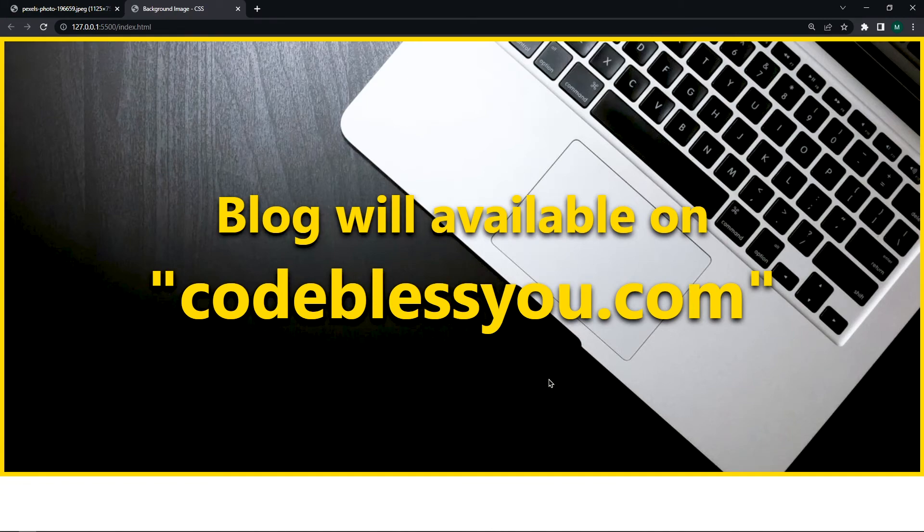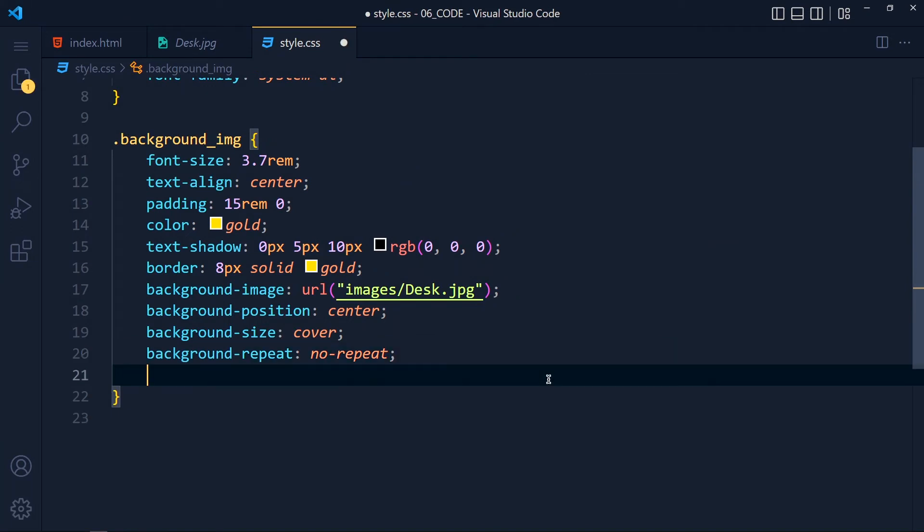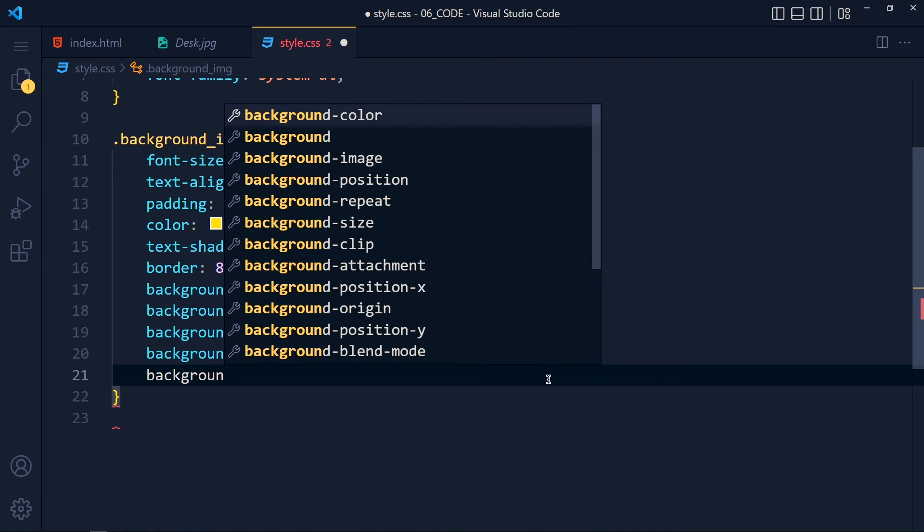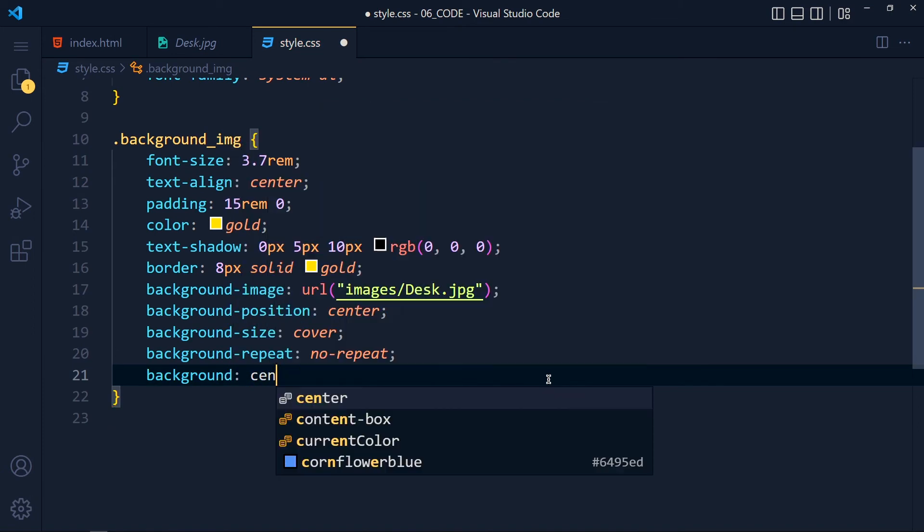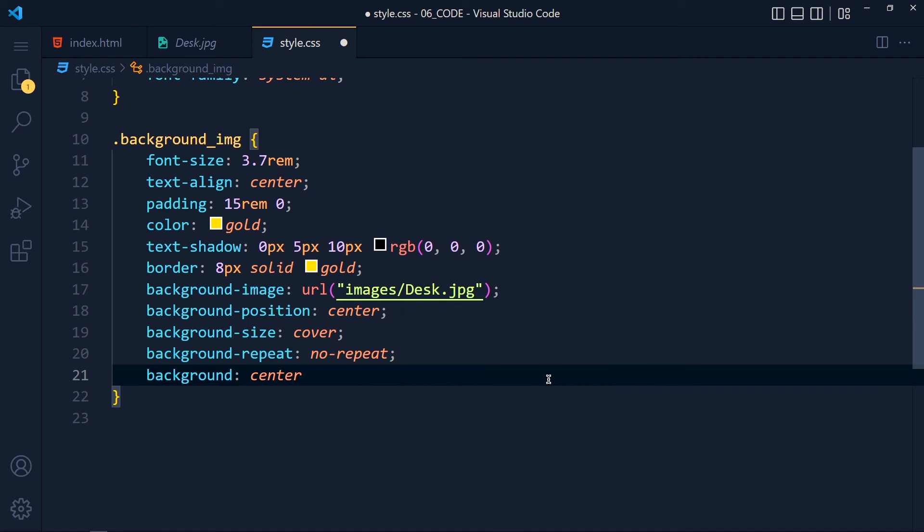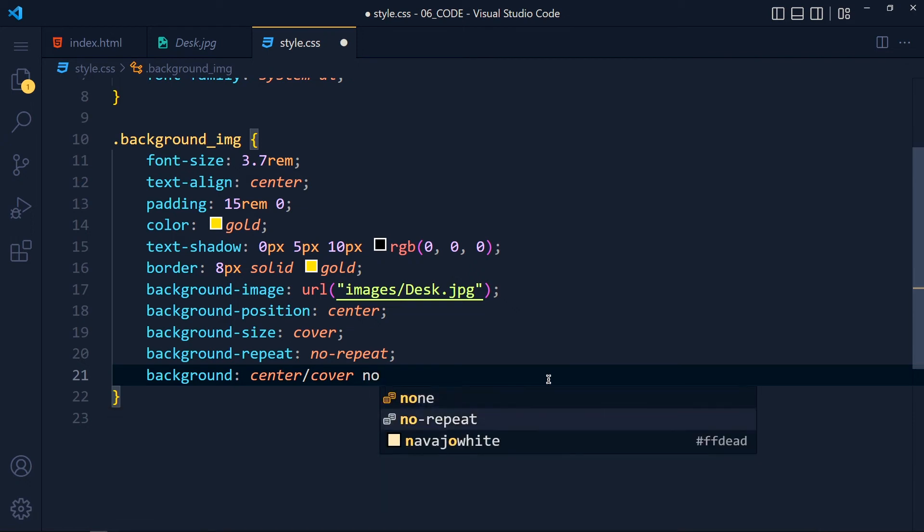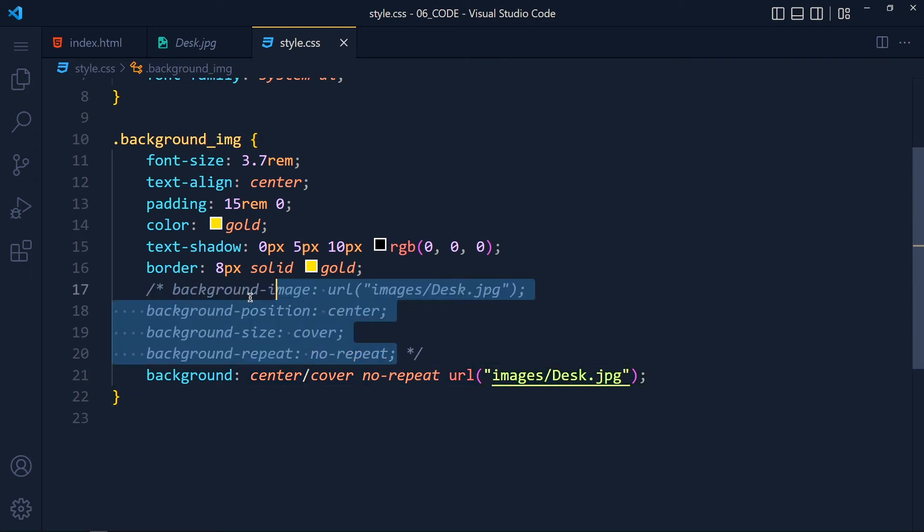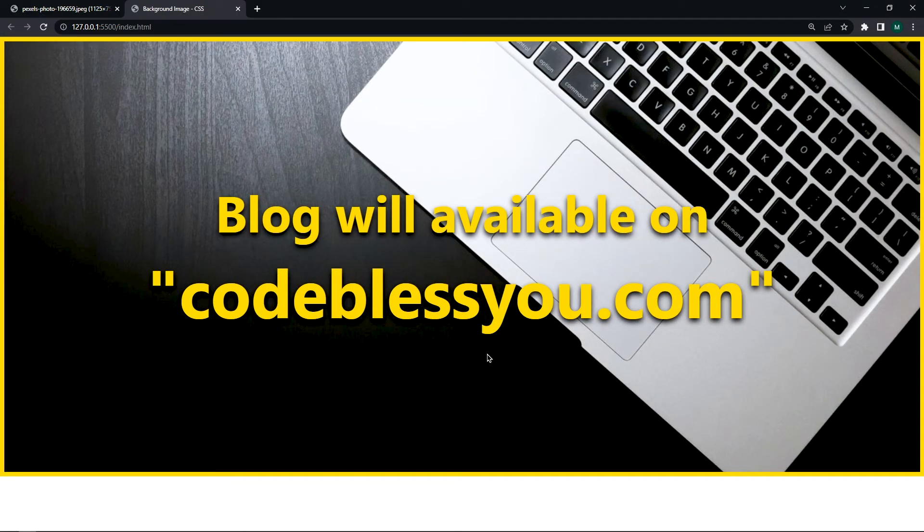Now, if you watch my previous tutorials, you know that I like clean code. So I like to use this shorthand property background. And here, first we write position, which is center. Now we have to use forward slash and write size, which is cover, space, no-repeat, space, url, images, slash, desk.jpg, and semicolon. Now I comment out these four lines. And see, it works the same as before. If you think it's confusing, then you can write separate properties.